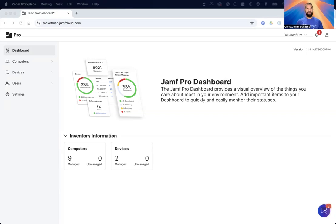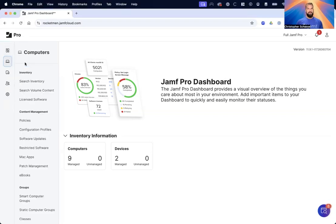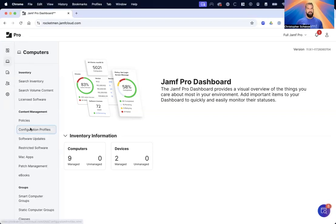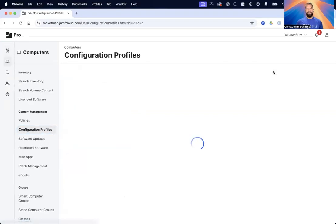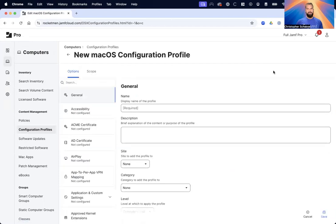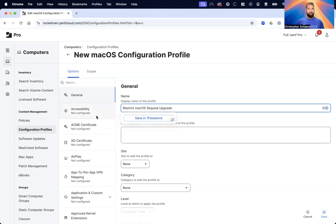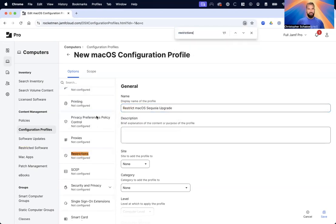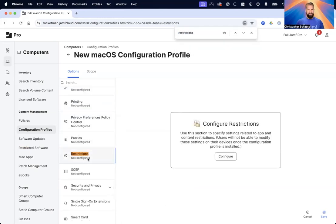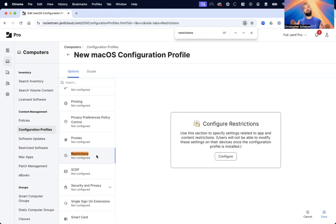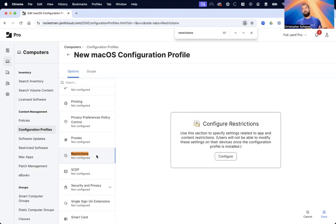The first thing we're going to put together is a configuration profile to restrict major macOS upgrades. Go to Computers, Configuration Profiles, New. Call this Restrict macOS Sequoia. We want to use the Restrictions payload. If you already have a restrictions payload in place you don't want two of these - that would be a conflicting profile and it would cause issues. You may want to edit your original restrictions profile if that was the case.